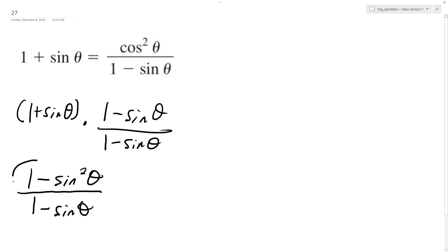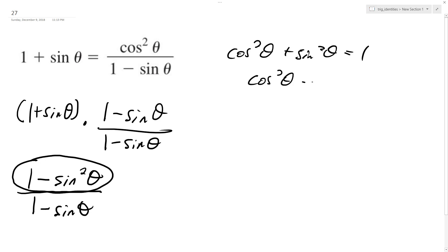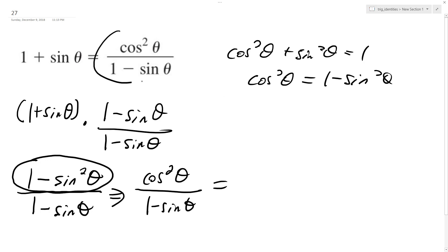And this is a trig property here. If you look here, cosine squared theta plus sine squared theta equals 1, so cosine squared theta is the same thing as 1 minus sine squared theta. So we can convert that to be cosine squared theta over 1 minus sine theta. And that's how you get what we have up here.